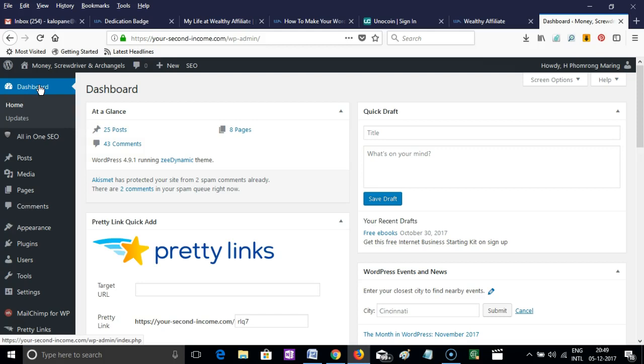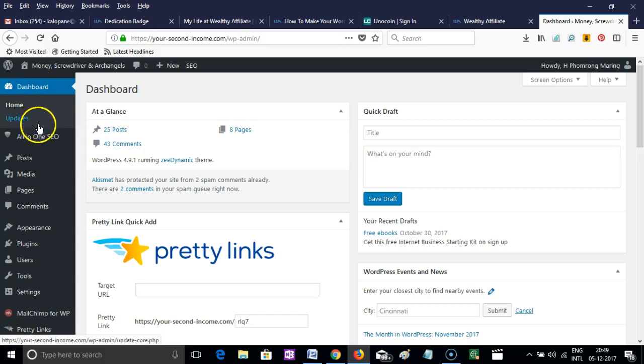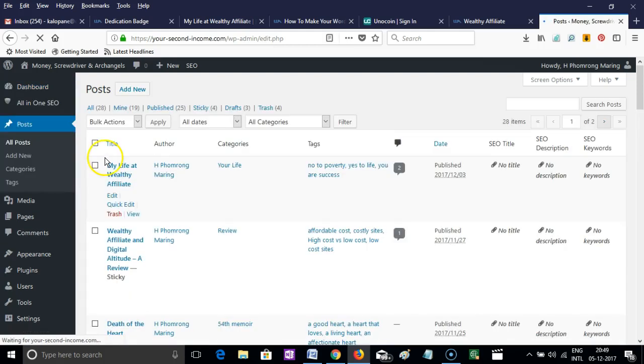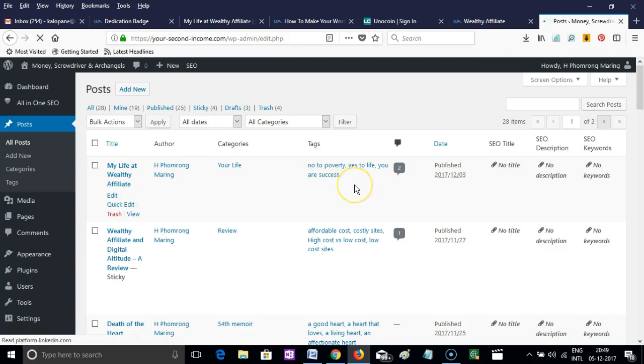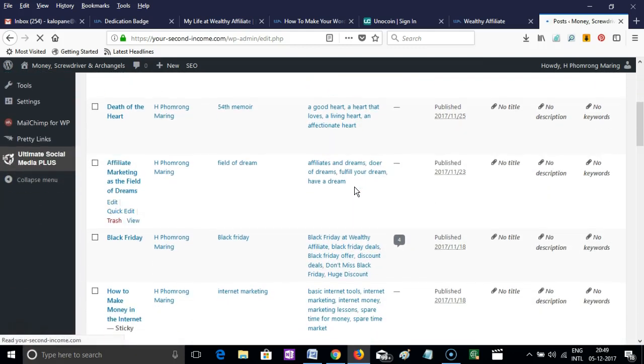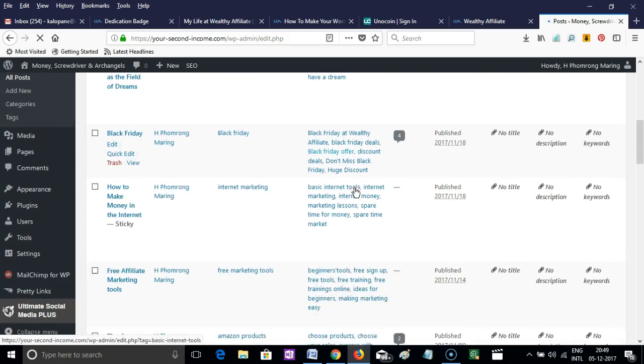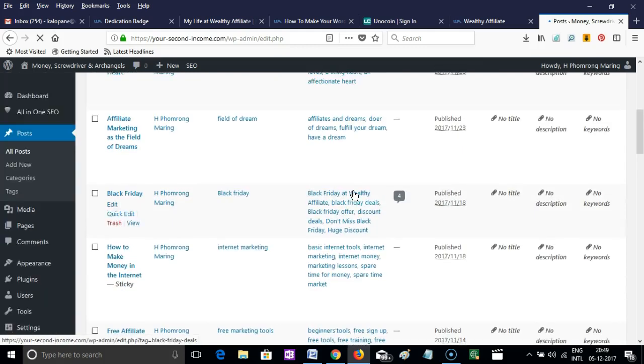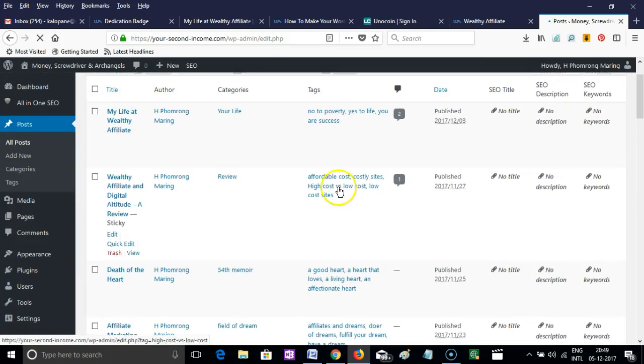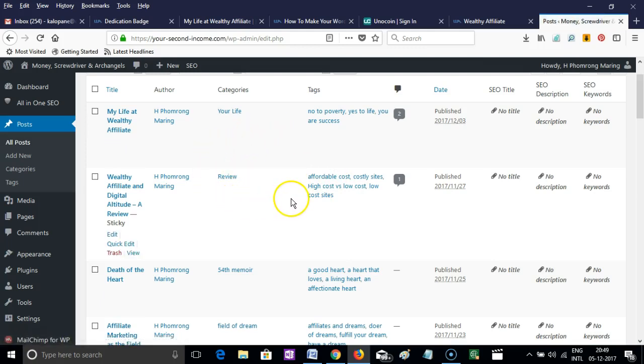After landing there, scroll down to the posts you have made. Click on 'All Posts' and you'll be taken to all the posts you have written in your WordPress website. You may then choose one of the articles which you want to be made sticky.